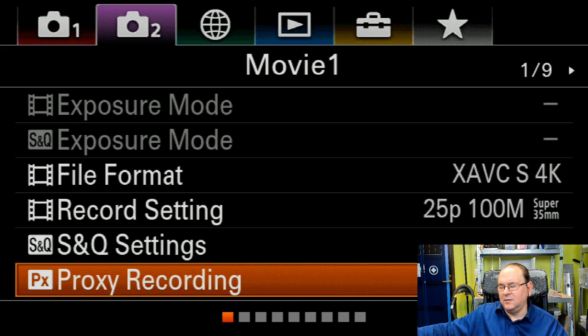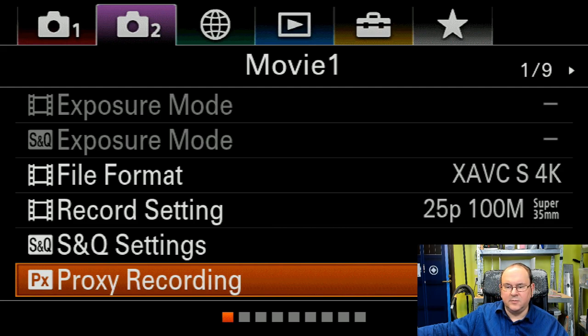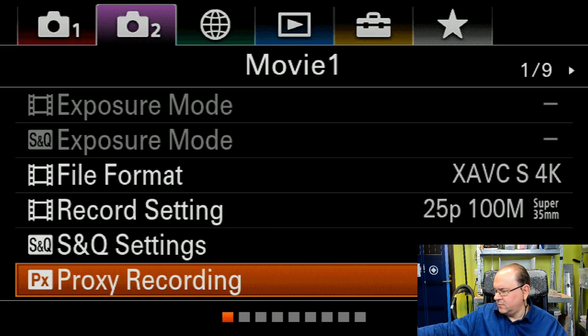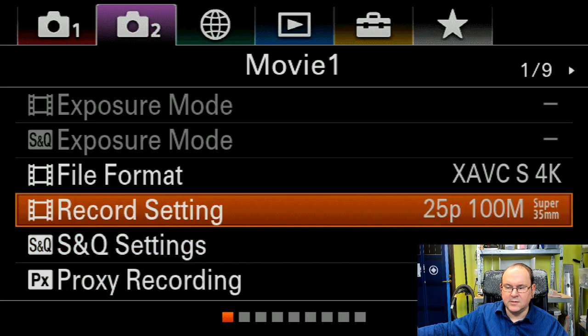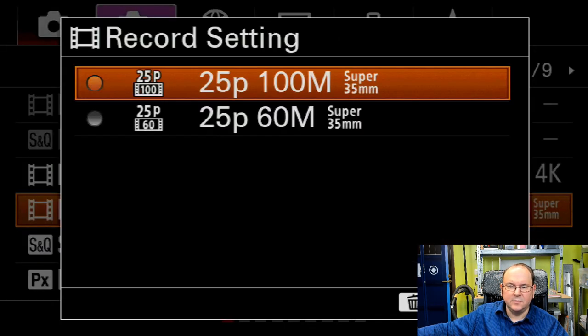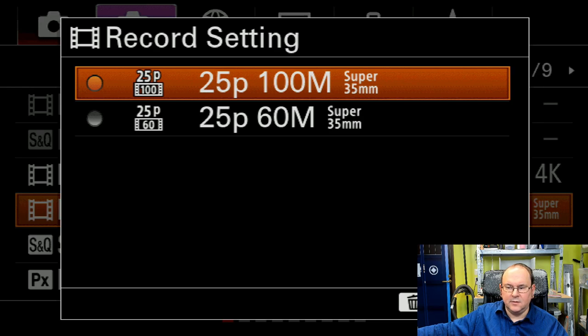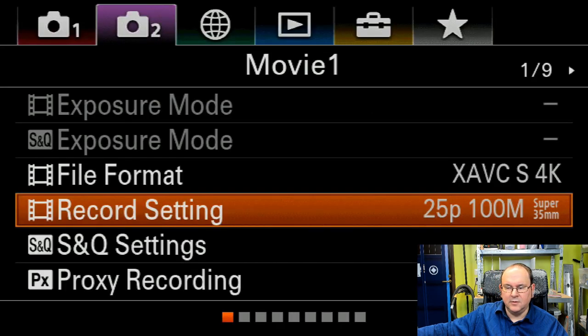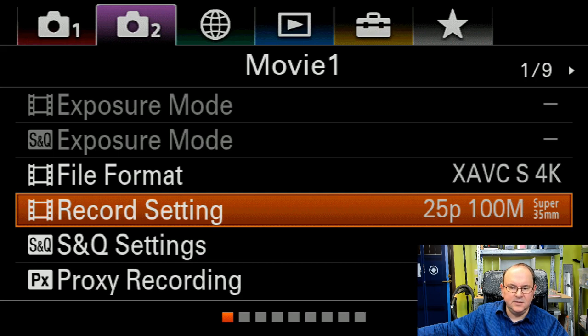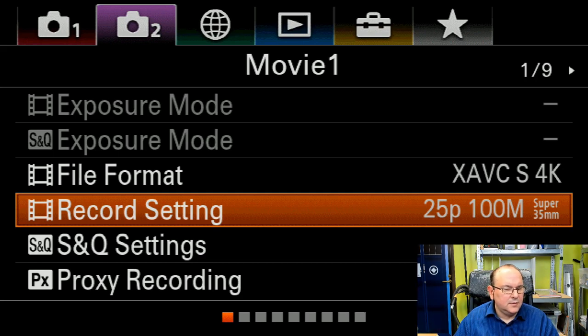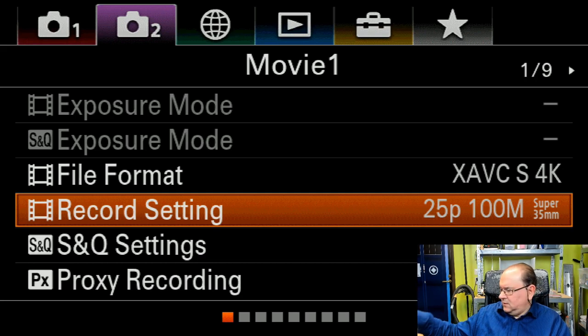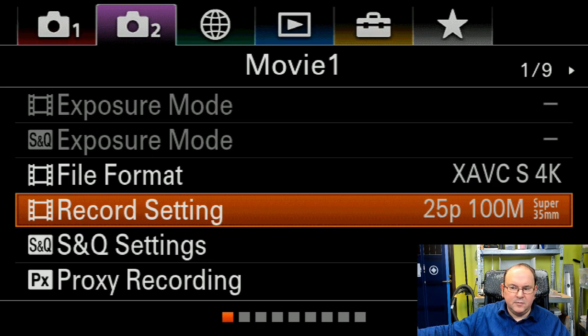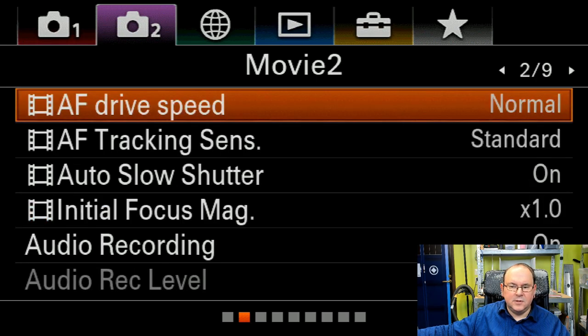Just to stress, you might actually have different record settings because I have a European setup here. So if you're in a different region of the world you might actually see different settings.